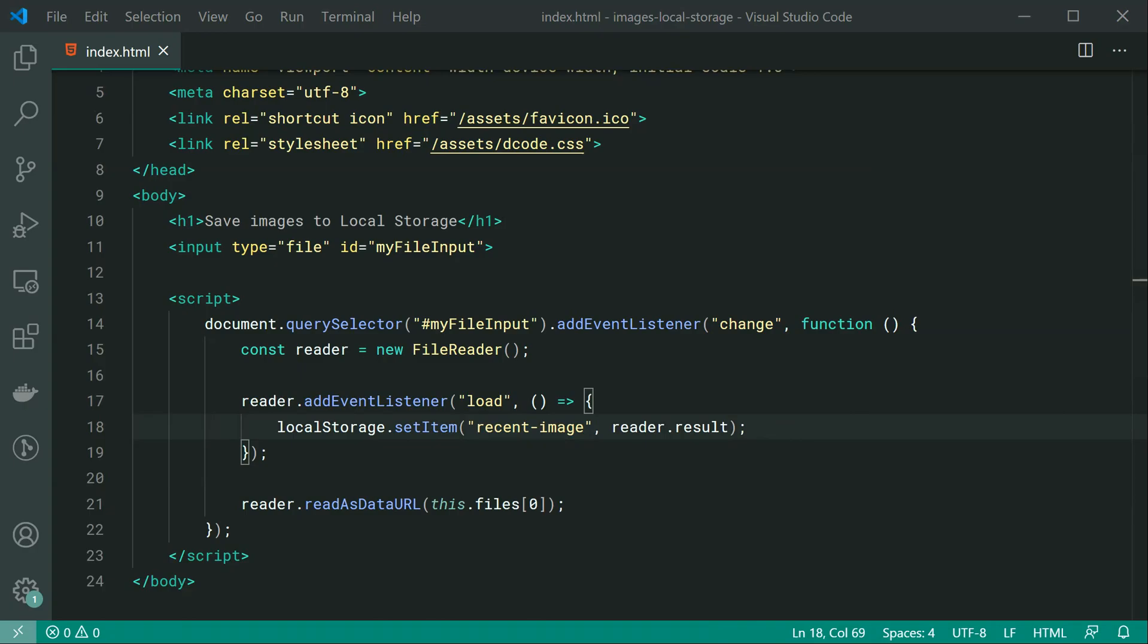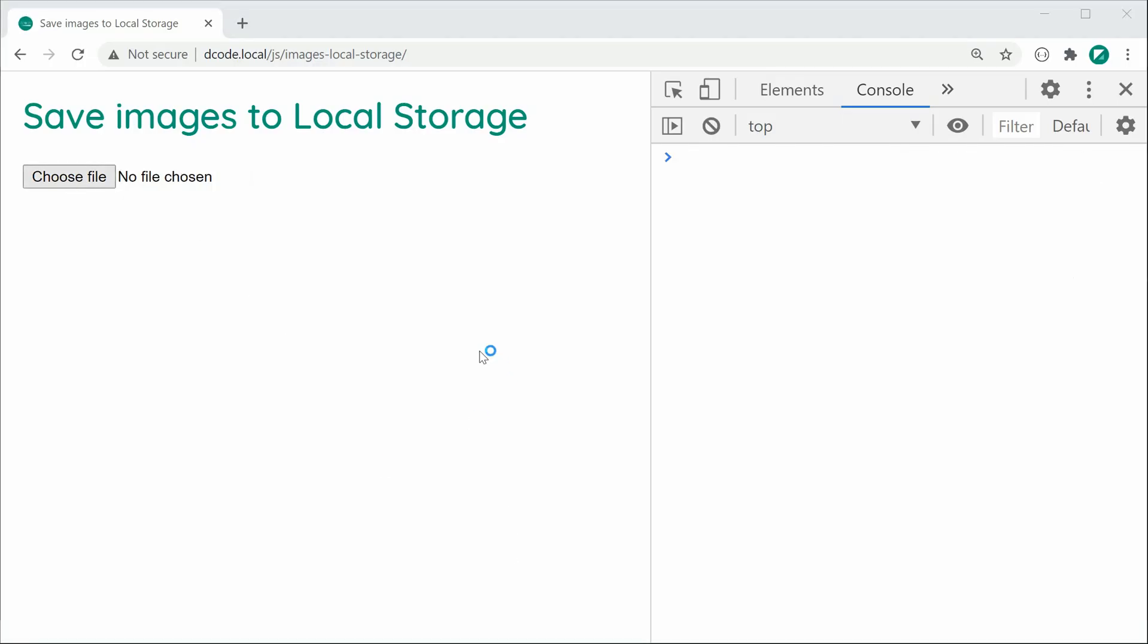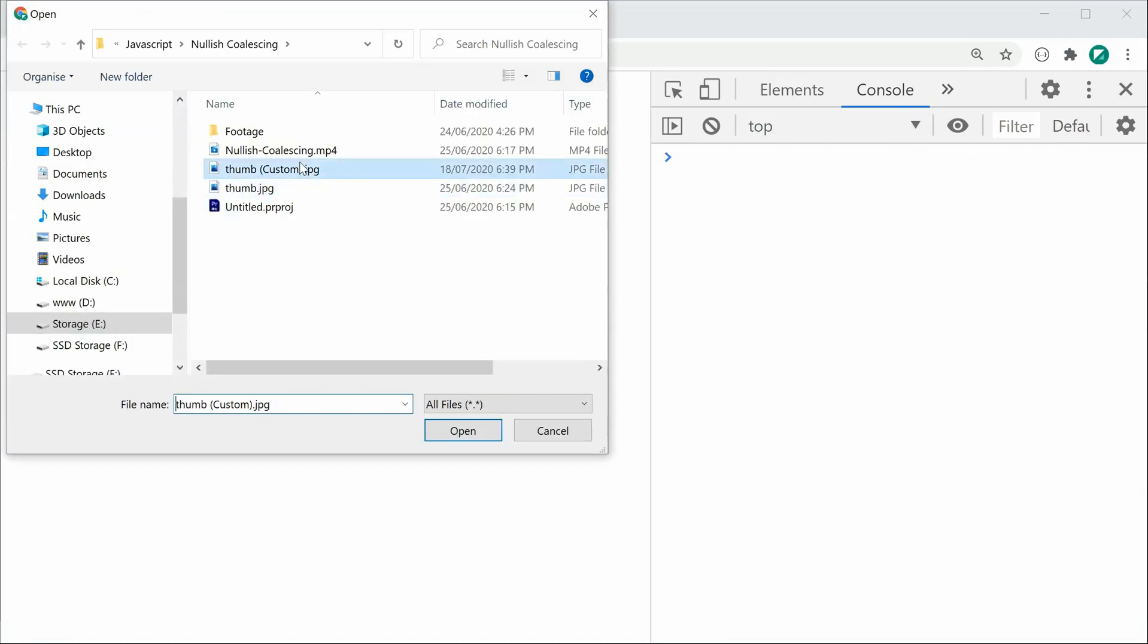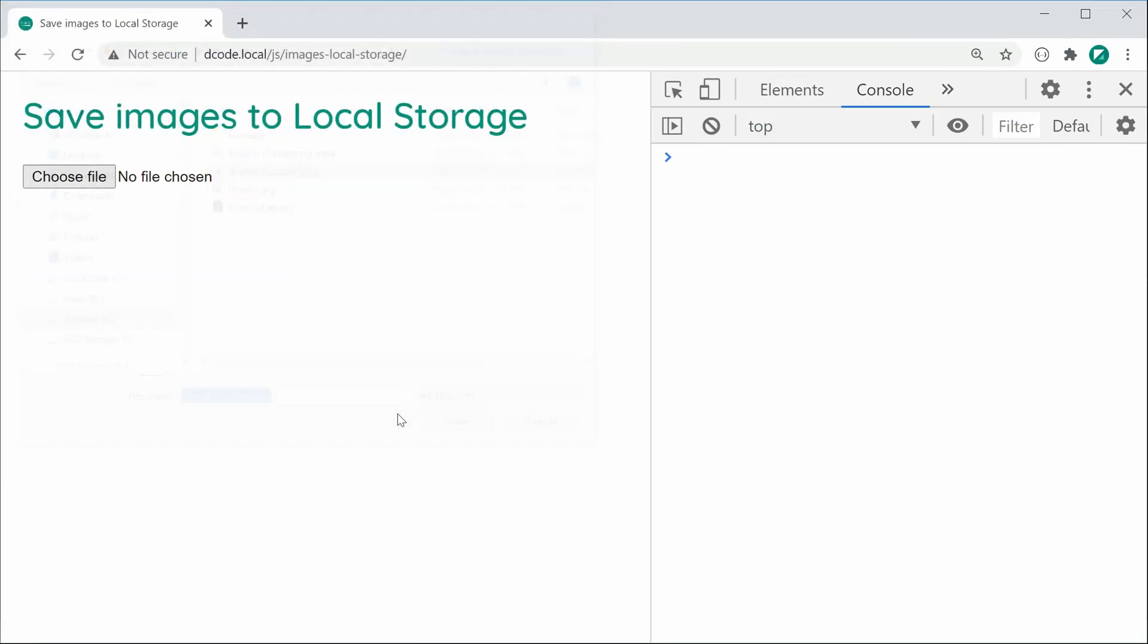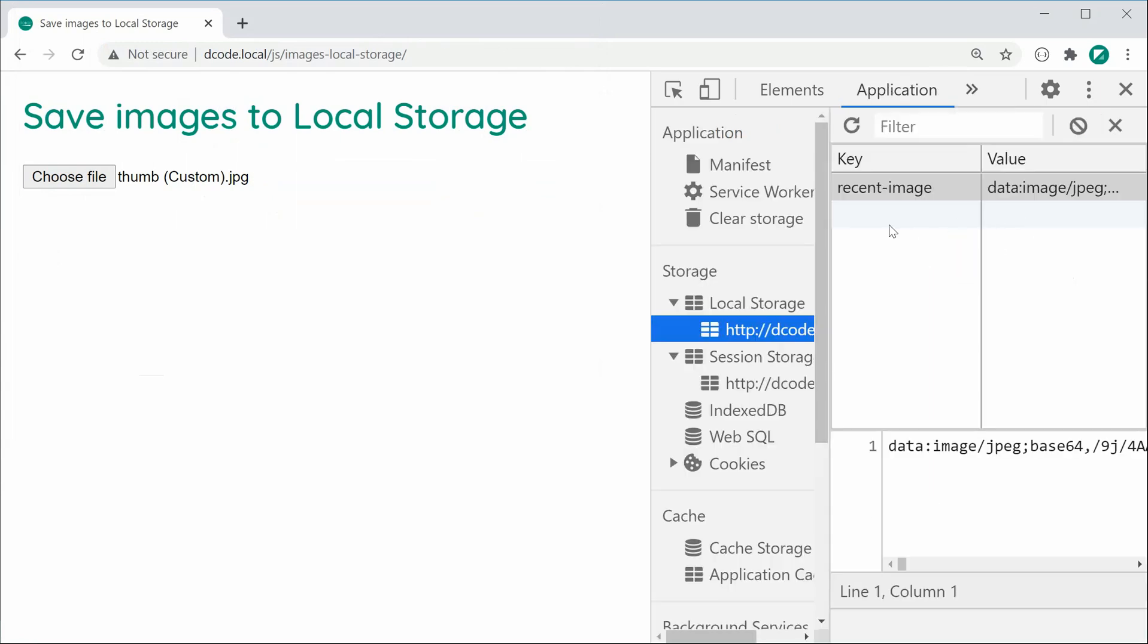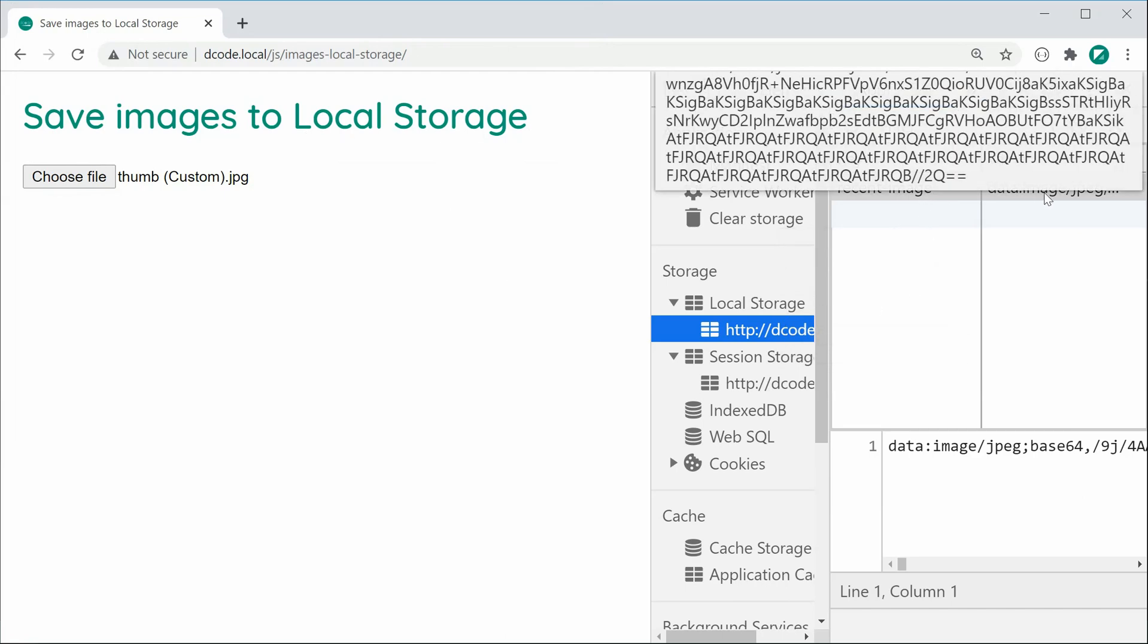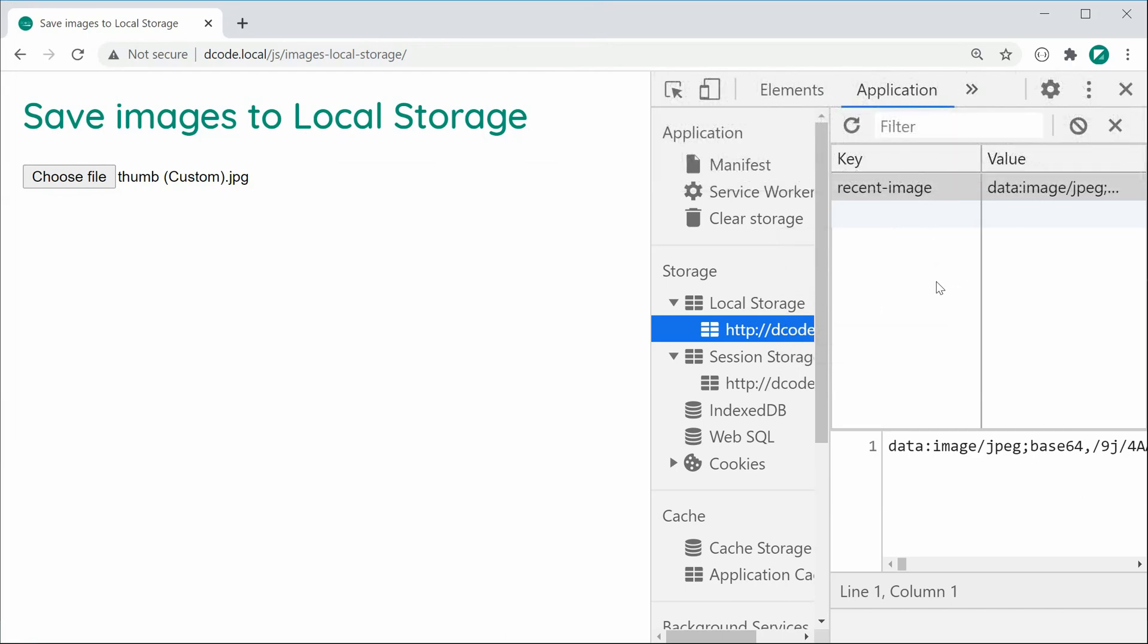I can just simply choose another file. Then go inside the actual application tab here, inside local storage for my origin here. We can see we have the recent image data URL stored.